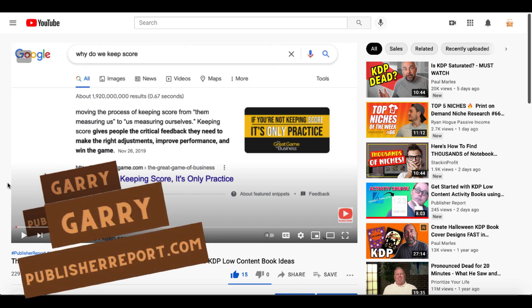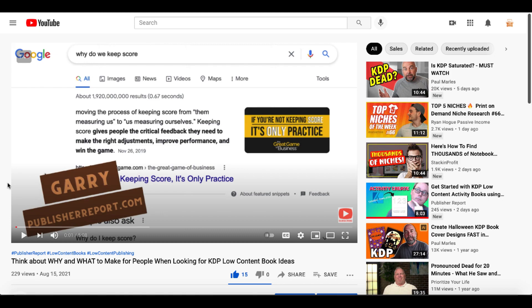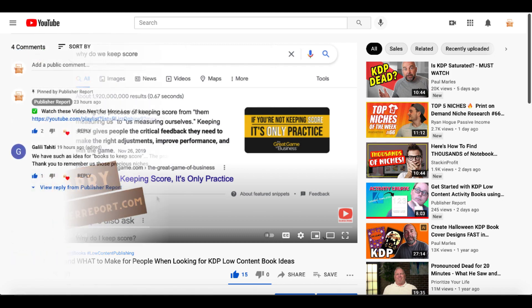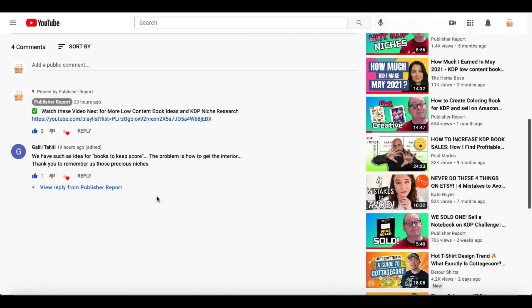In this video we're thinking about the why and the what when we're talking about creating books, and of course we came up with keeping score for different types of games. A question was posed about where can we get these interiors to actually create these books around keeping score.